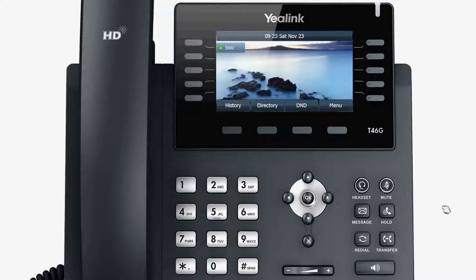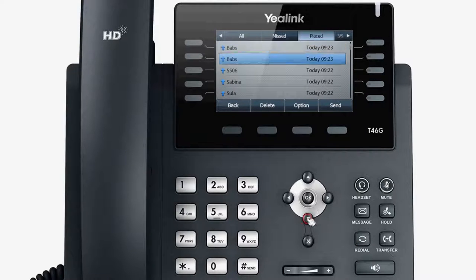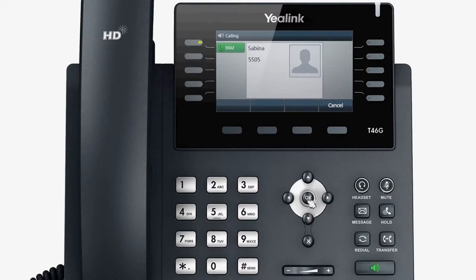If you want to redial a previously dialed number from your phone, firstly press Redial. Then use the up and down navigation keys to select the desired number. Press the Send soft key or the Redial key to begin dialing.